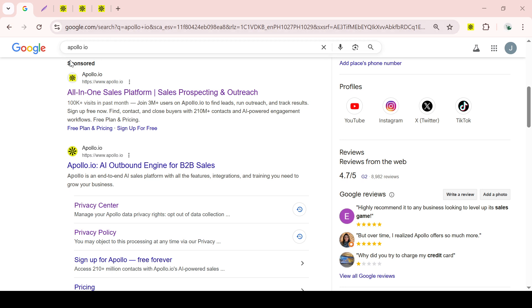This is the platform we're going to use for our lead generation today. Once the results pop up, click on the Apollo.io website to get started.